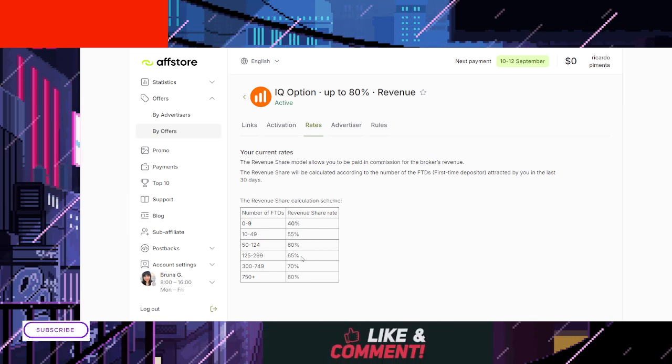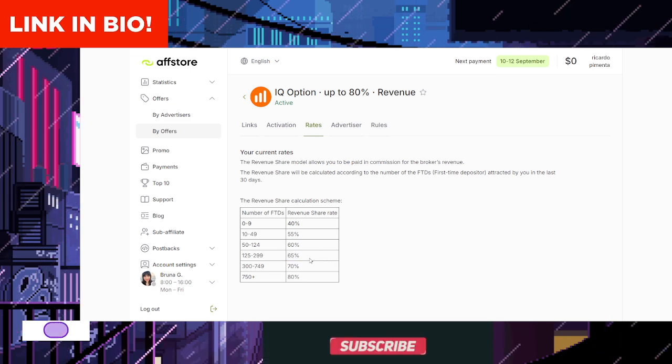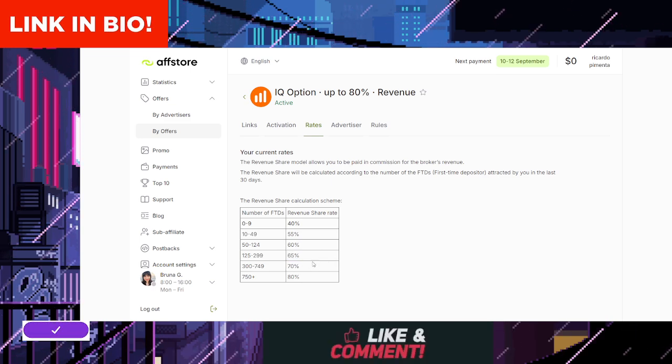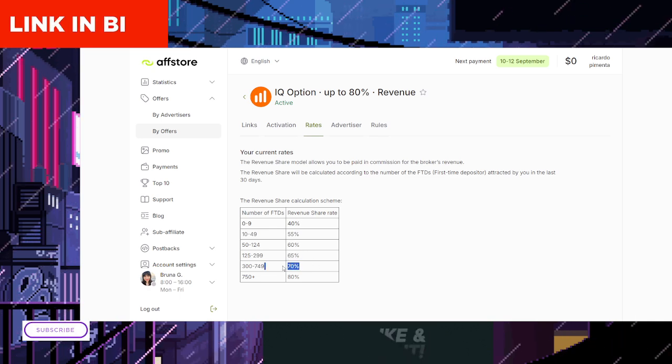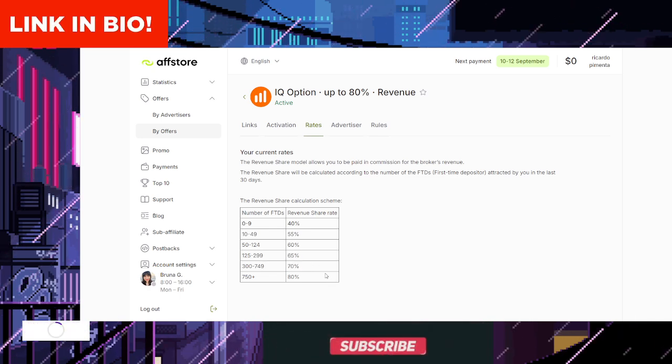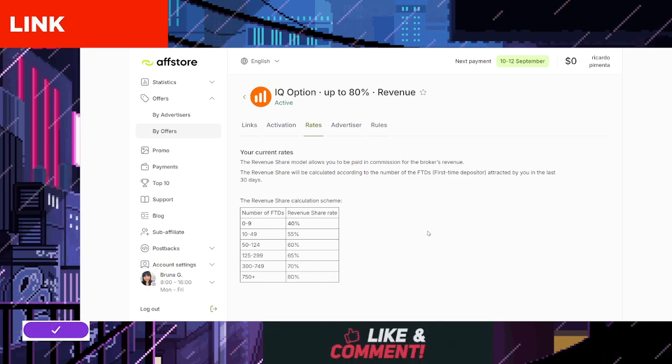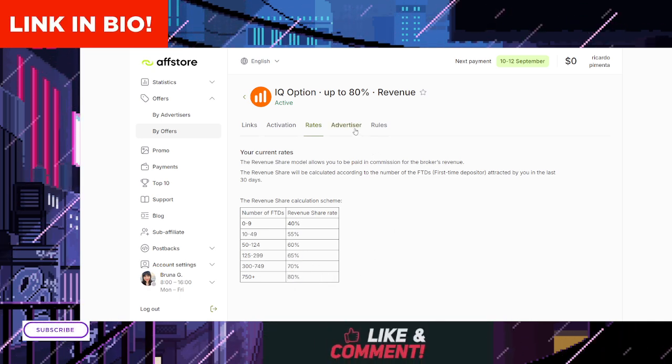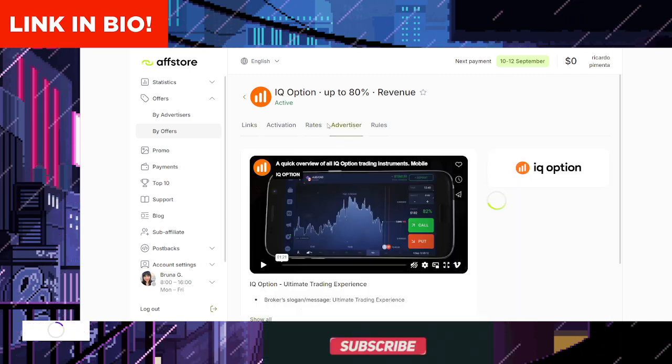Click the link in the description or pinned comment. To get started, simply click the link provided in the video's description or pinned comment. This will take you to the IQ Option Affiliate Program registration page.